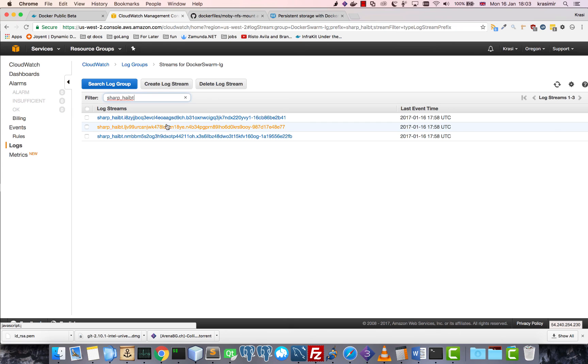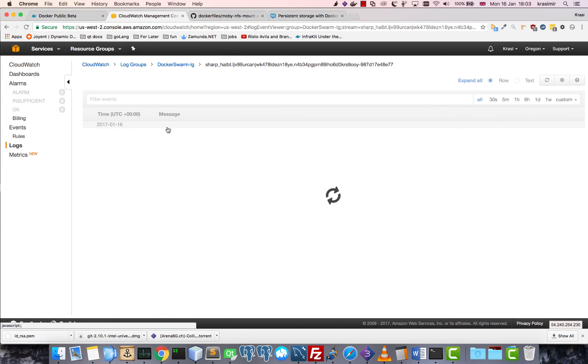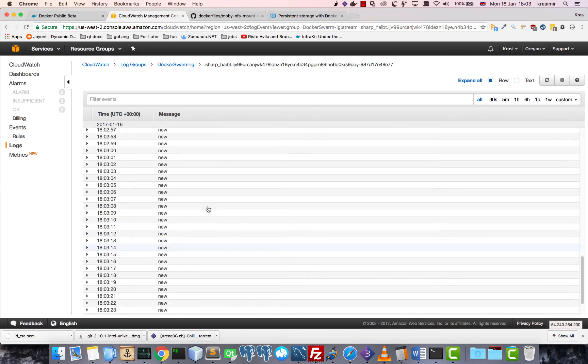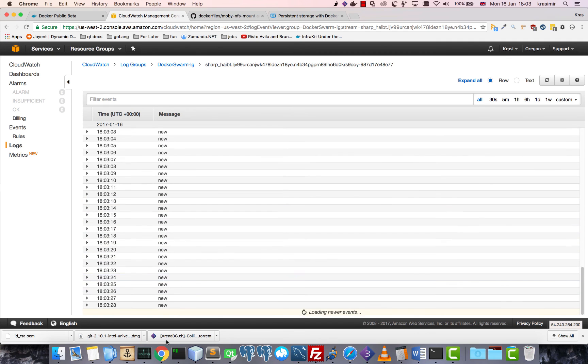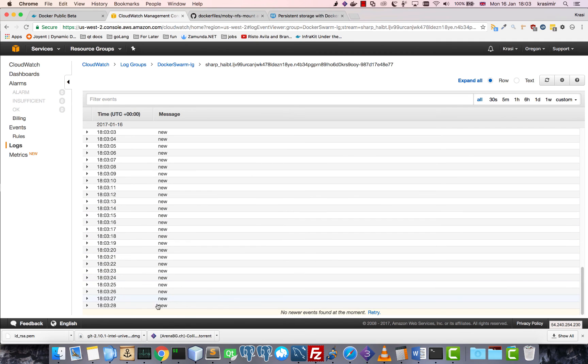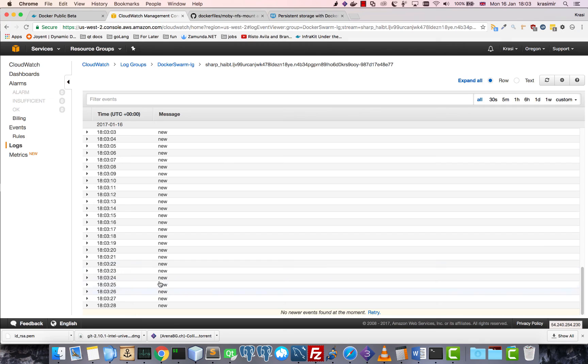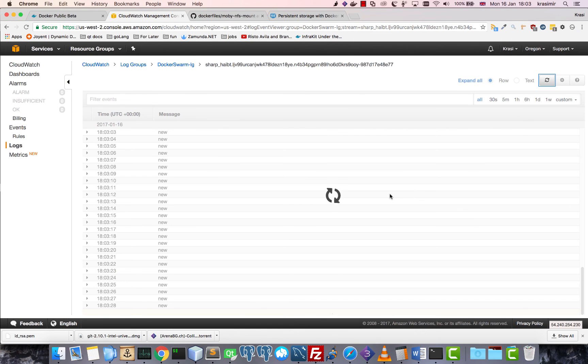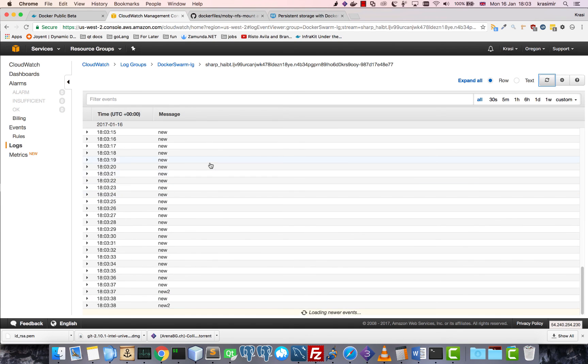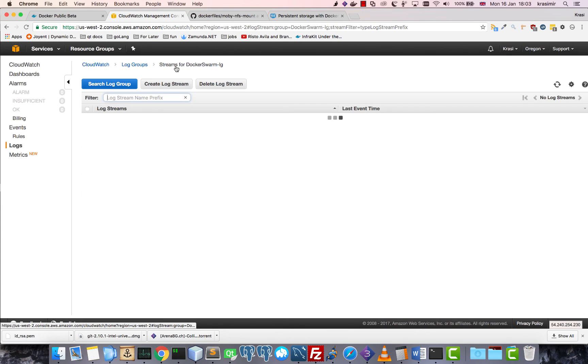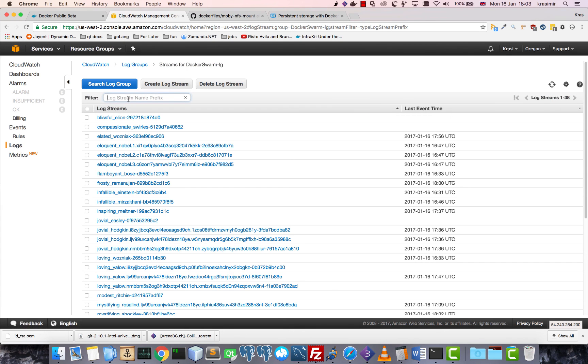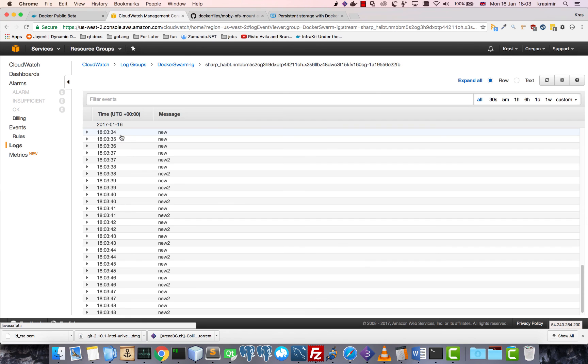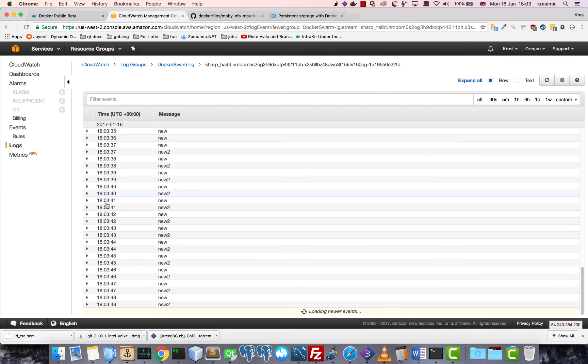And remember, this is on every node on the cluster. So if I open another one, you will see the same thing. If I add another file, it will show both files. And again, on the last node it's the same thing.